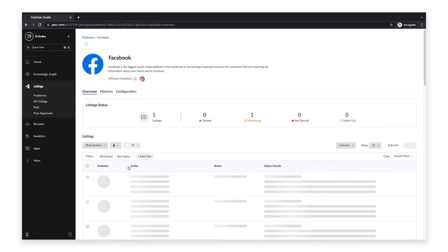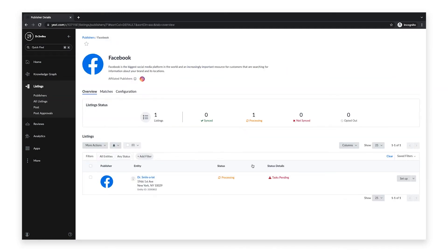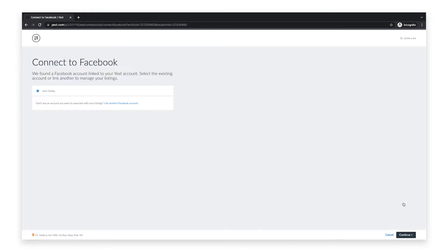Click on the setup button to the very right of the Facebook logo. Next, select the Facebook account that is linked to your Yext account. If you don't see the account you want to link to, click link another Facebook account and complete the required steps. Once you select a Facebook account, click continue.